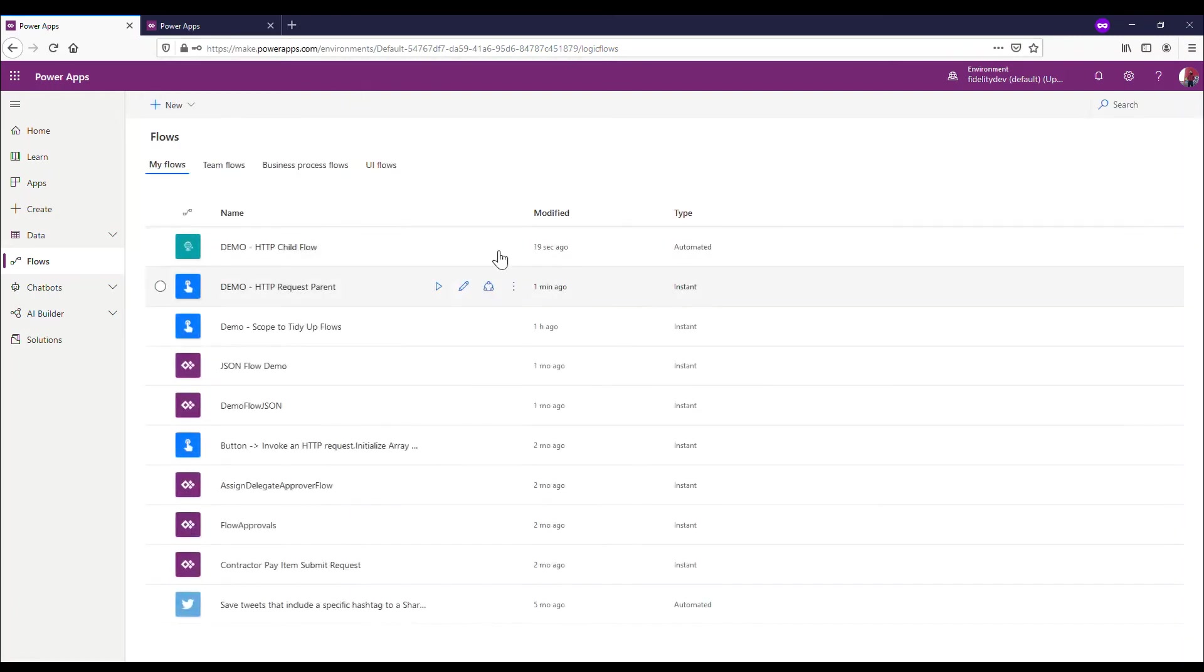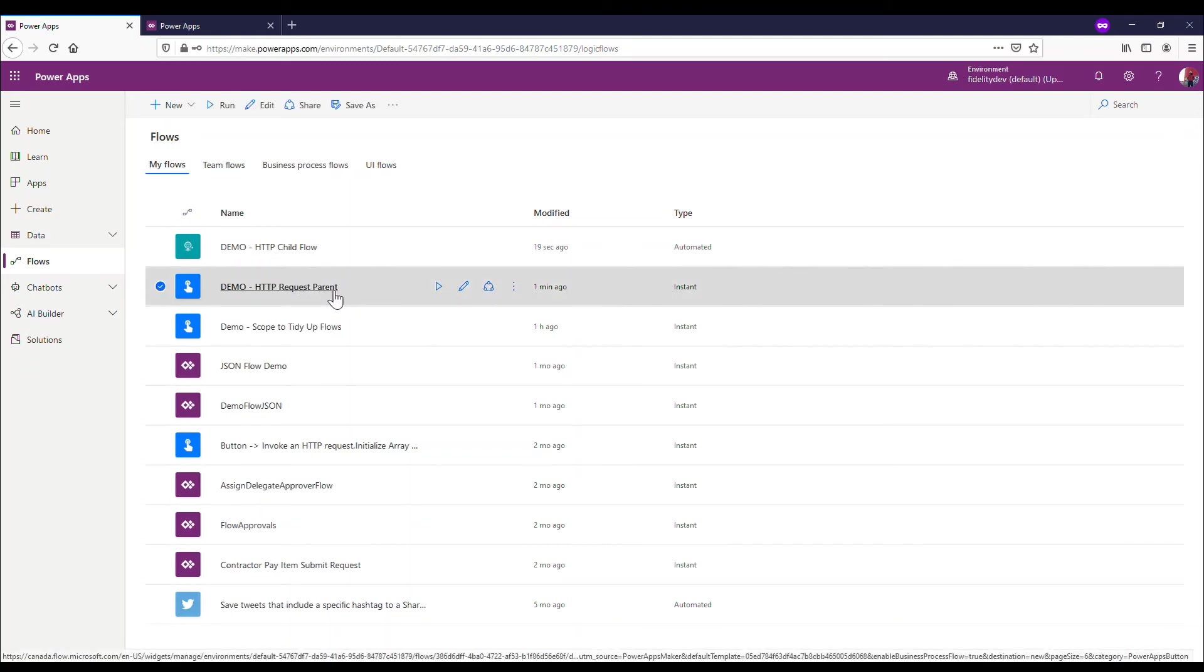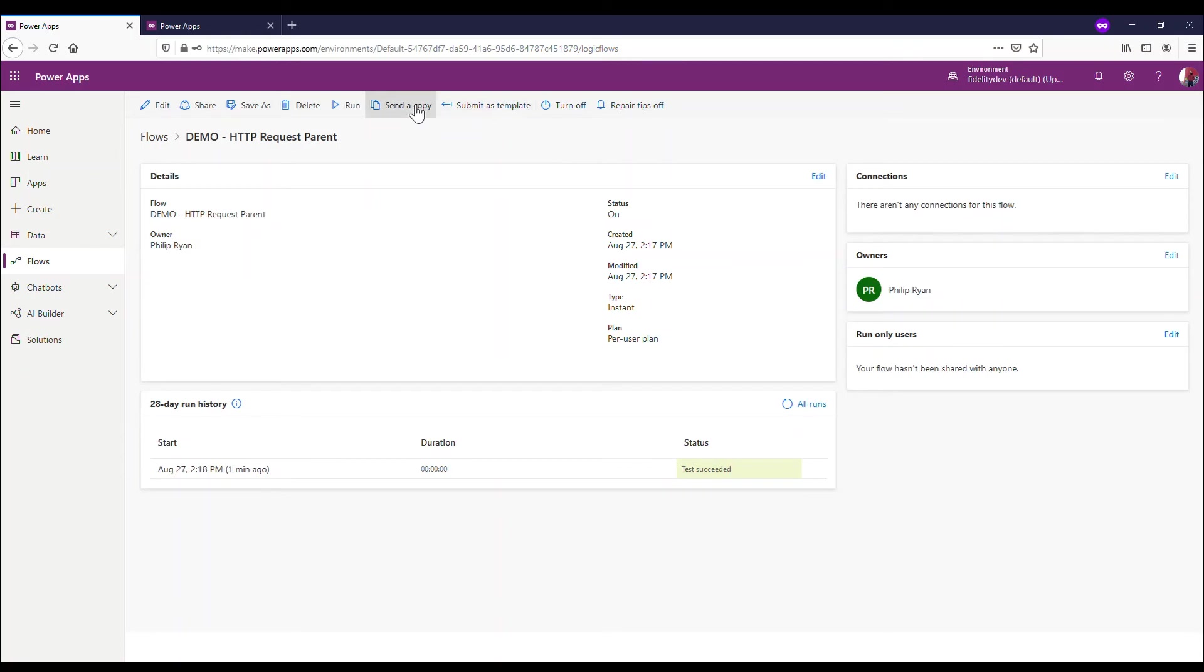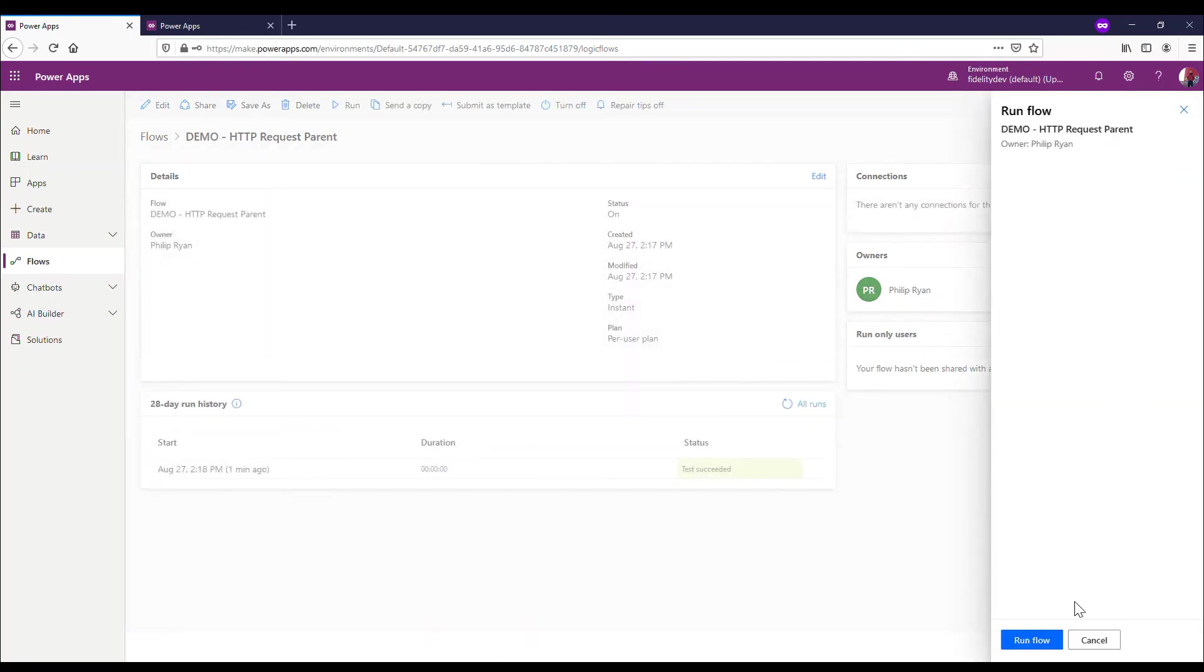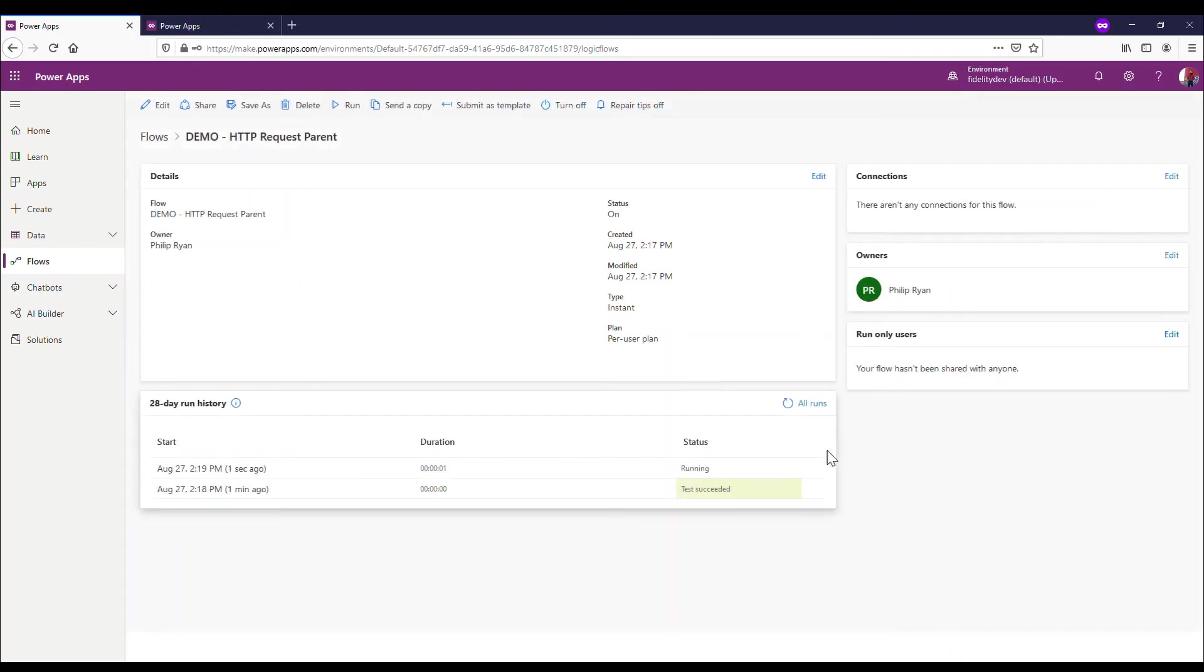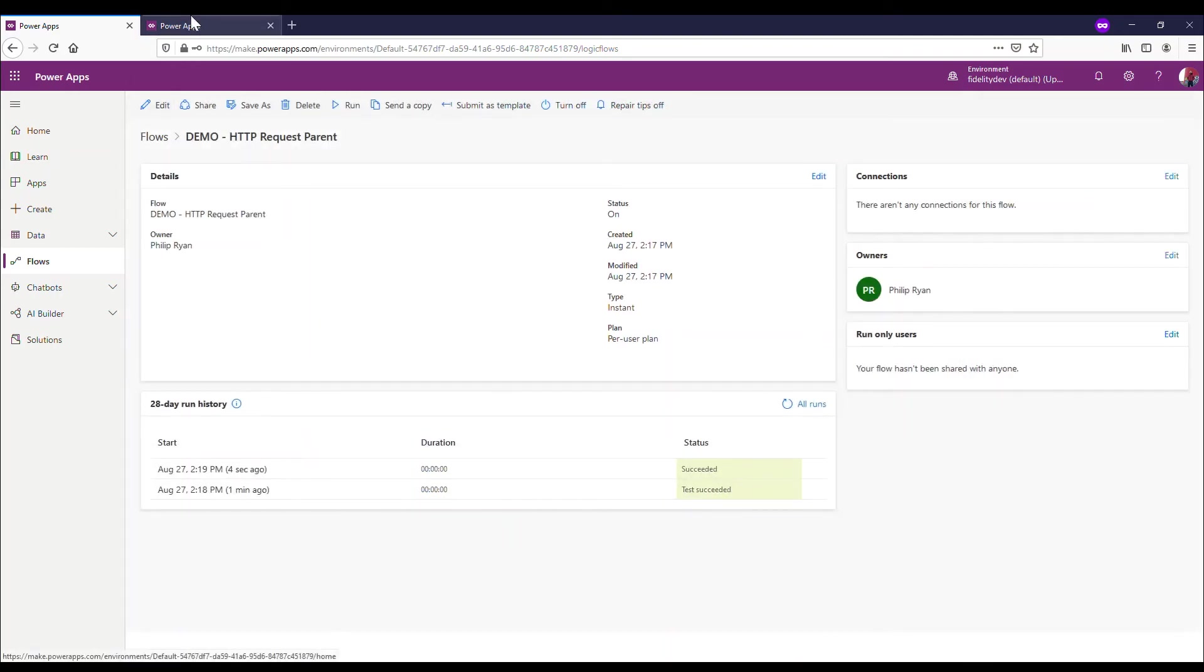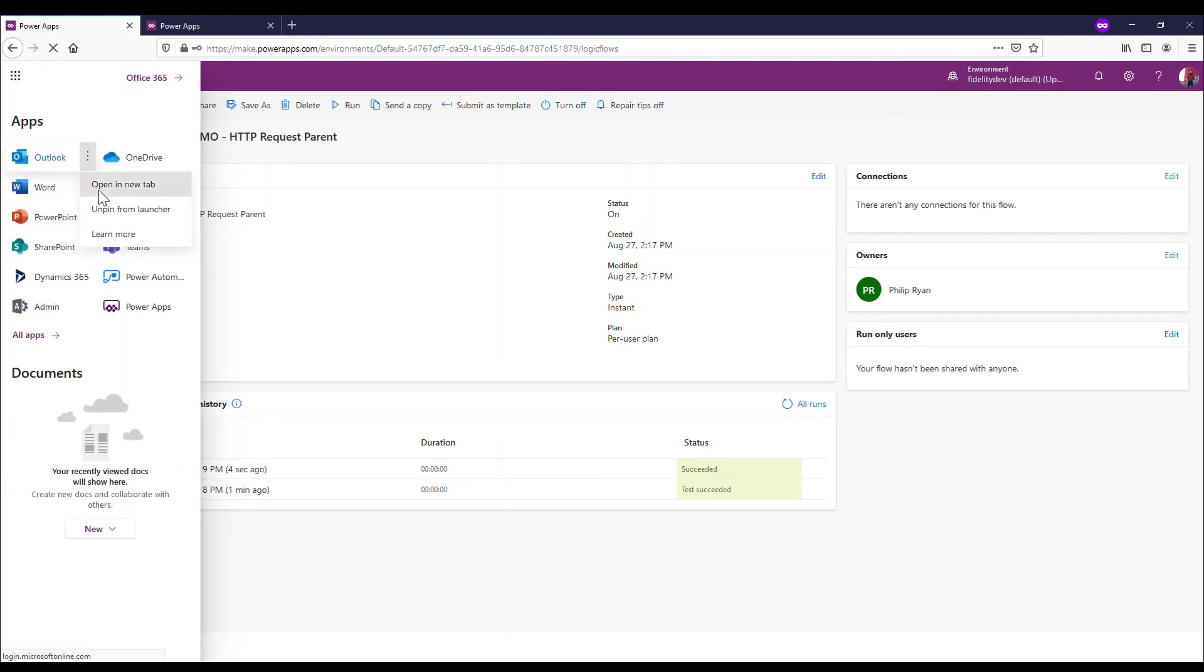So I'm going to hop back out of this flow. So I'm going to set up my parent flow again. So let's run this. It's done. Refresh. Looks like it succeeded, my parent flow.